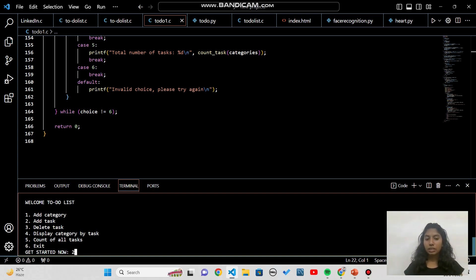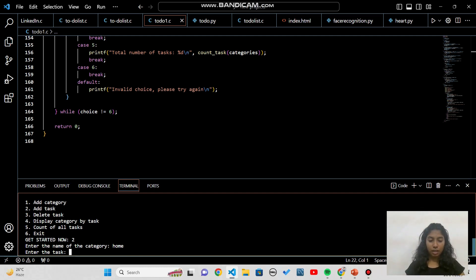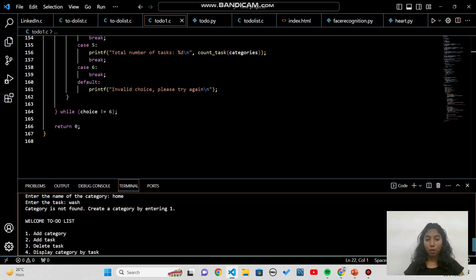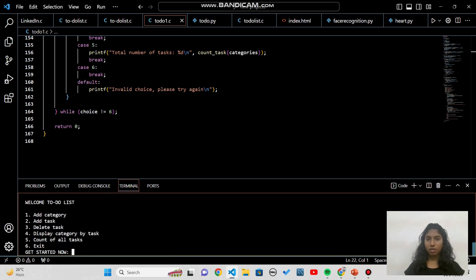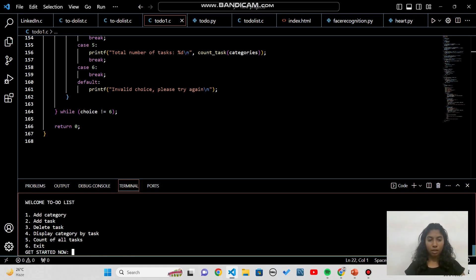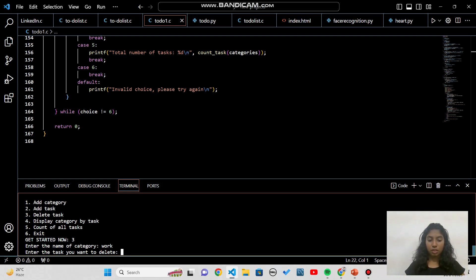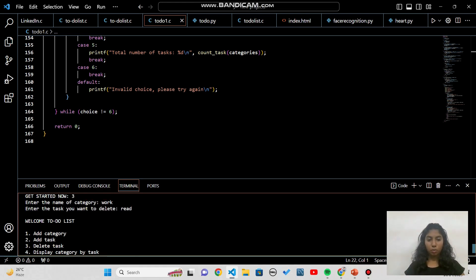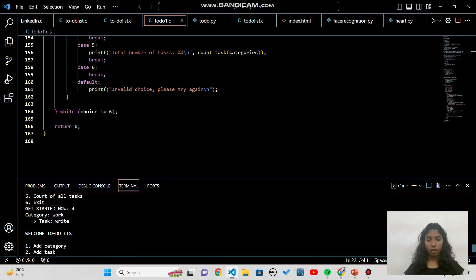Let me test adding a task to a non-existing category. I enter 'home' as the category and 'wash' as the task. It prints: 'category not found, create a category by entering 1'. So if a category doesn't exist, it asks us to create it first. Let me add another task 'write' to 'work'. Now pressing 3 to delete: I enter 'work' as the category and 'read' as the task to delete.